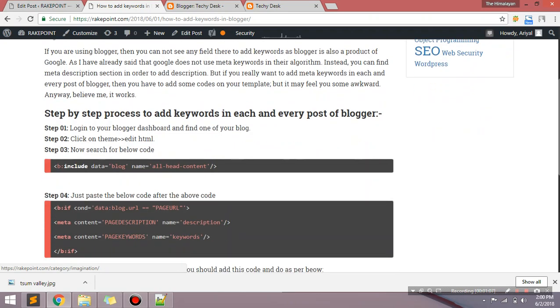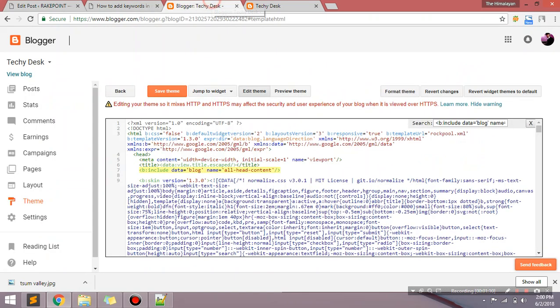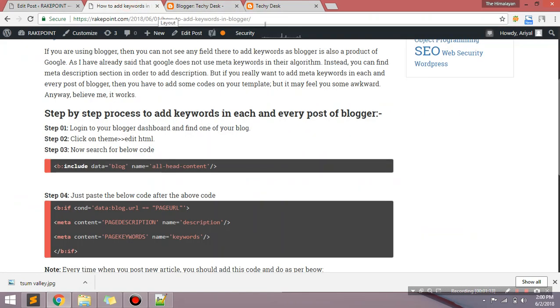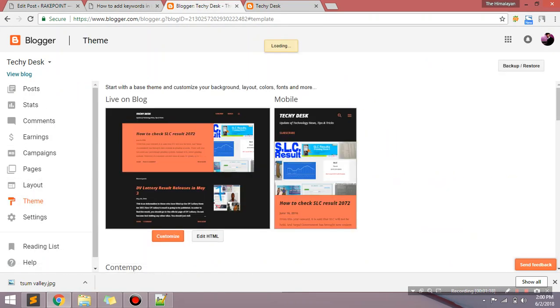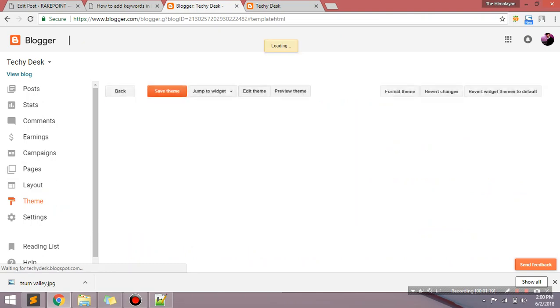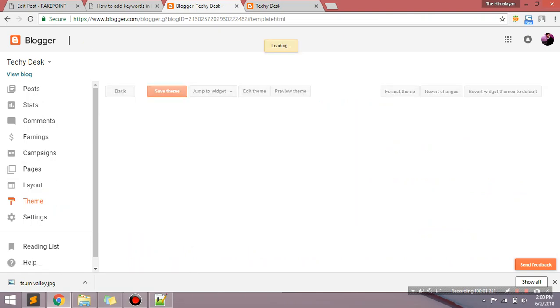Okay, first of all you need to log into the Blogger dashboard. I have already done here. And then what it has said: Theme and Edit HTML. Just go to Theme and Edit HTML, just click on Edit HTML. You'll see this code, this is XML code.